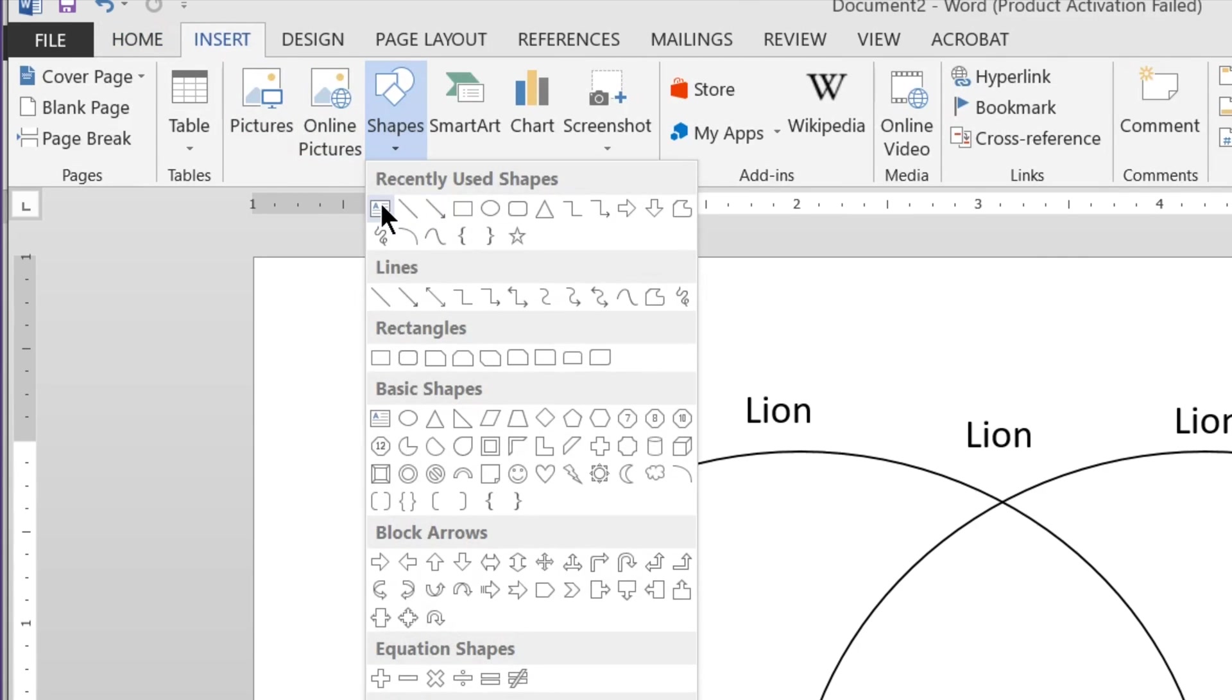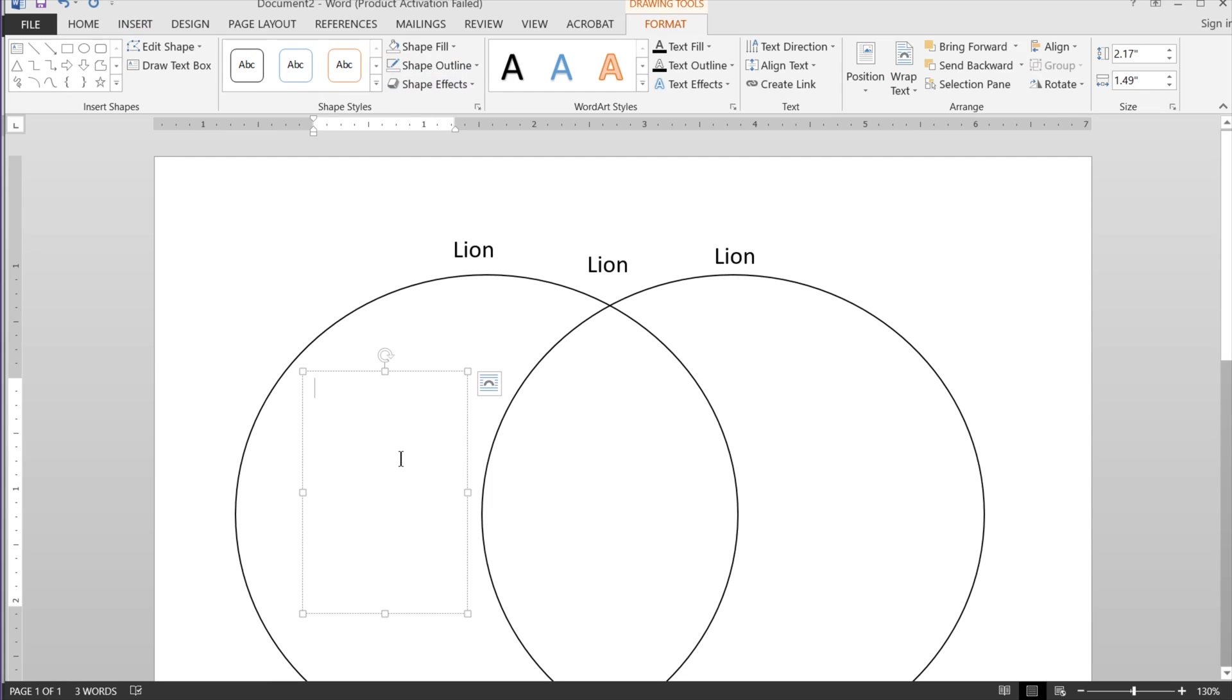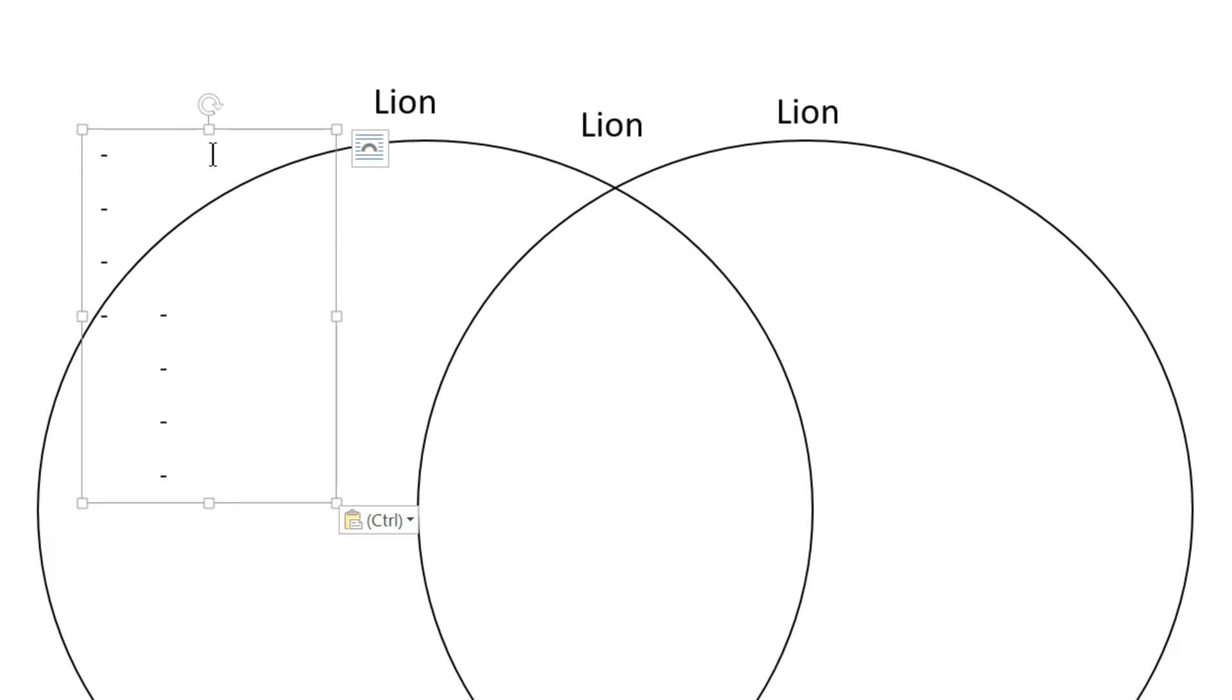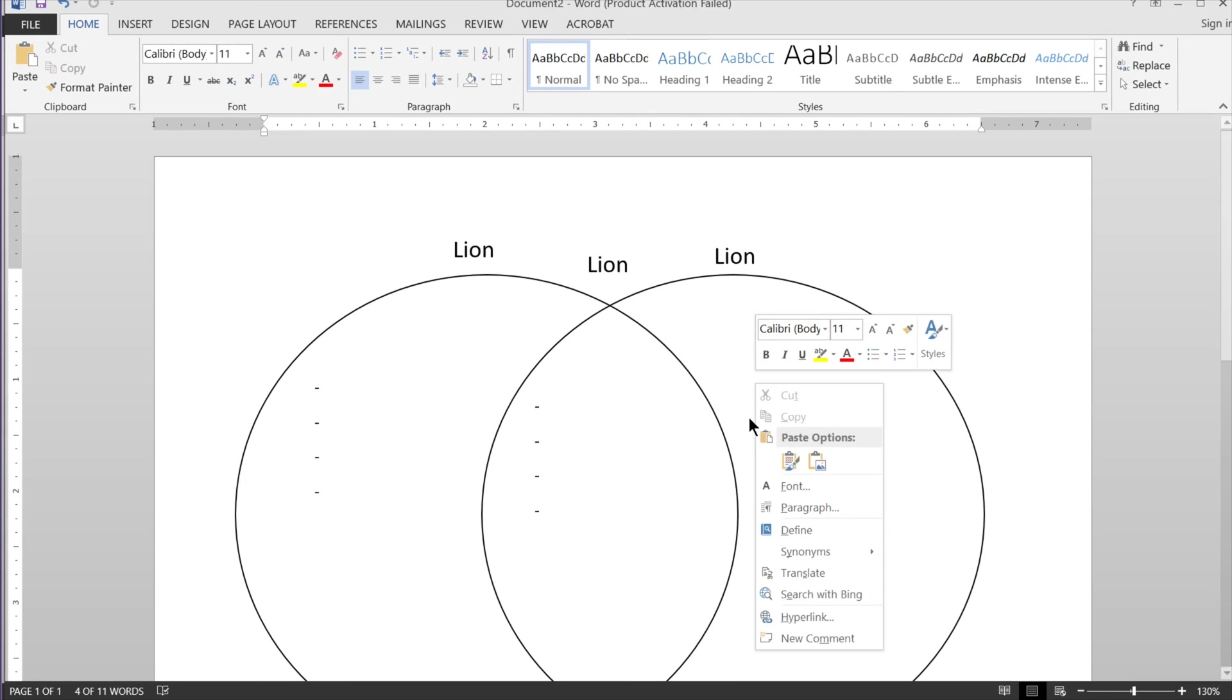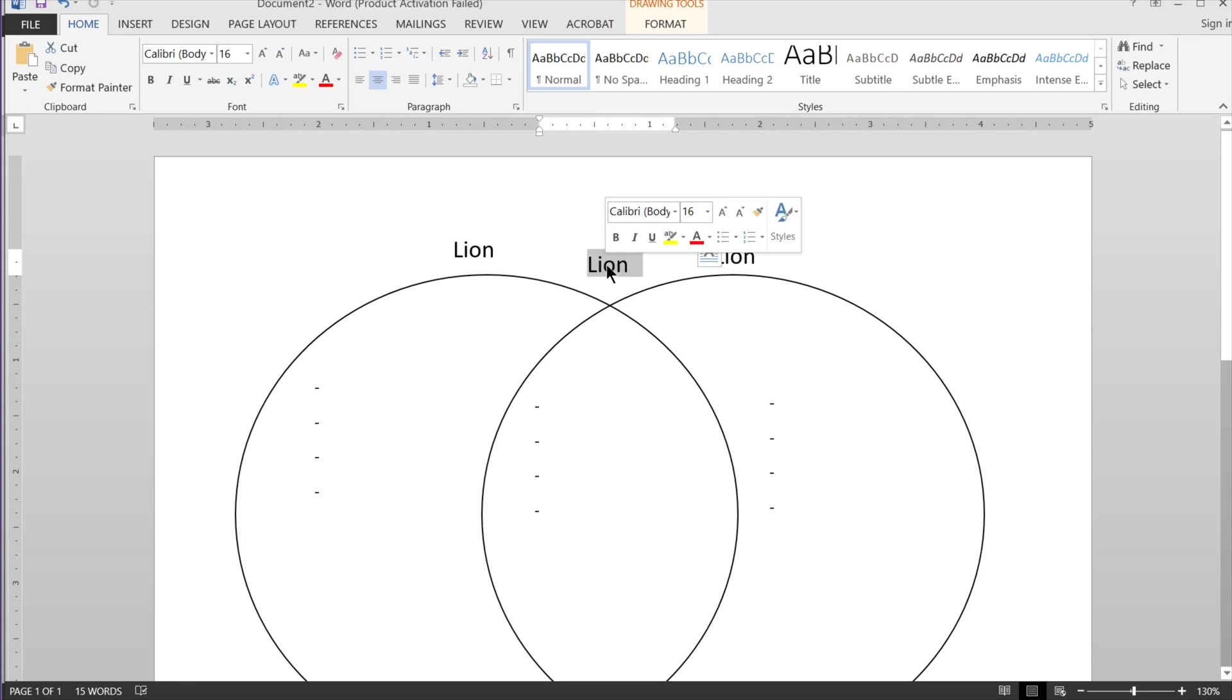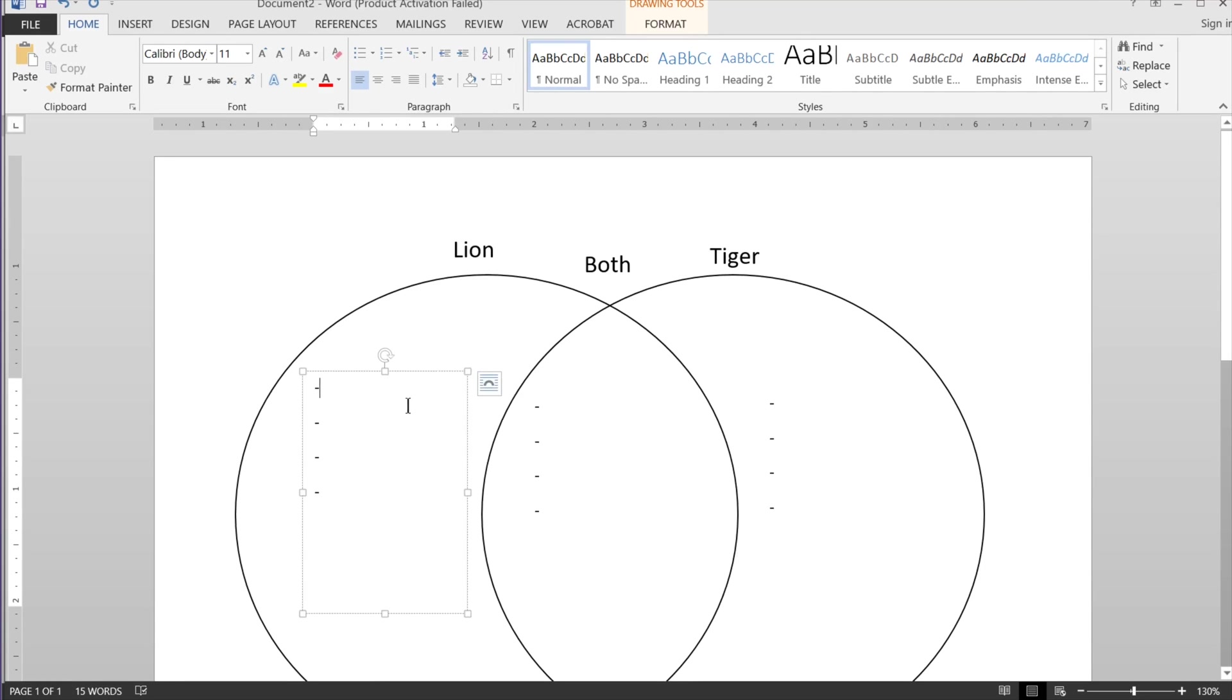For now, I'm going to insert shapes, text box again. These are going to be larger. Again, I'm going to do shape fill, no fill, and shape outline, no outline, make a few bullet points, copy, paste, move that over, copy, paste, and move that over. Now I have all the fields that I need and I can just label each one as I wish. And for each of these, I can just fill them out.